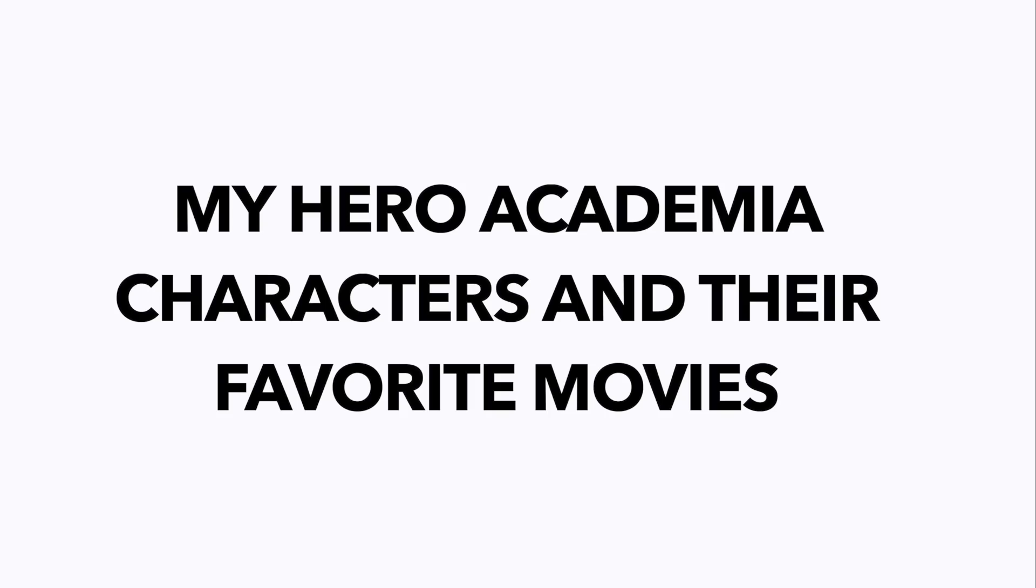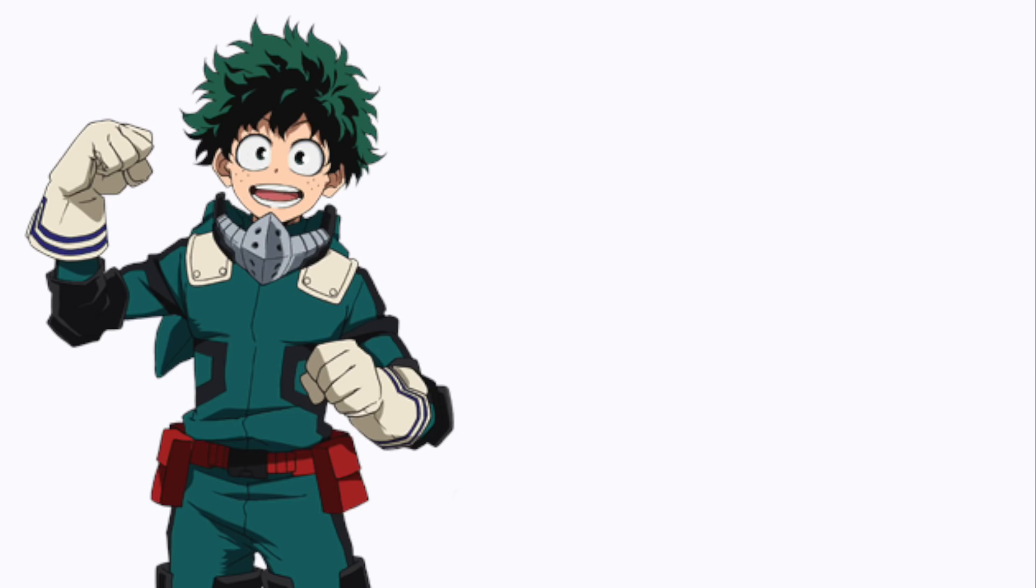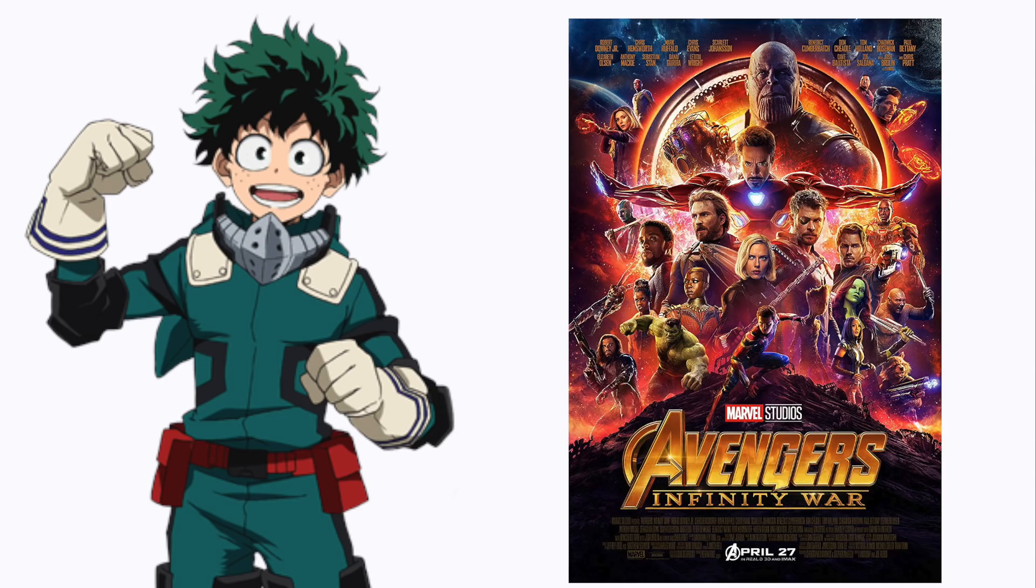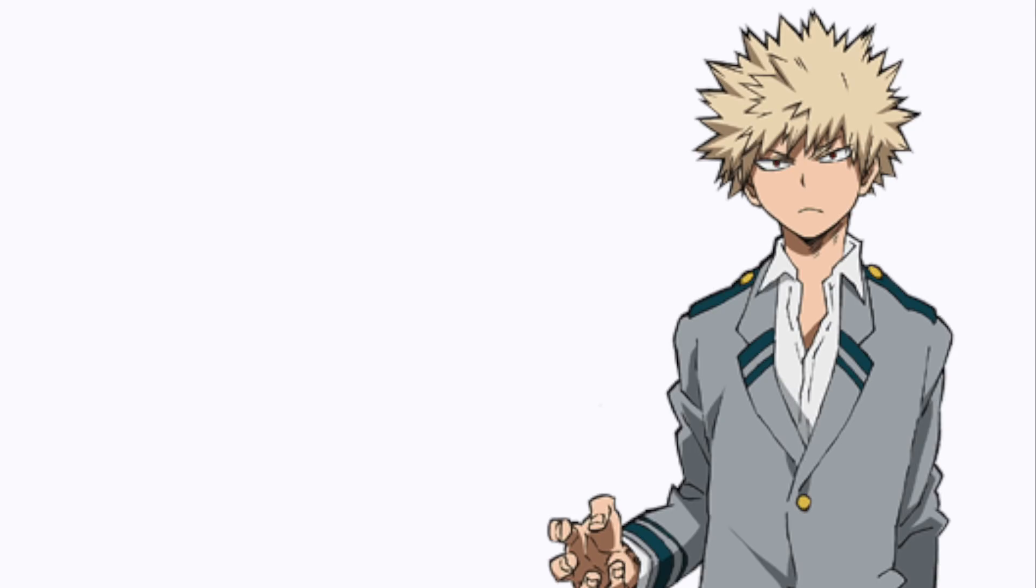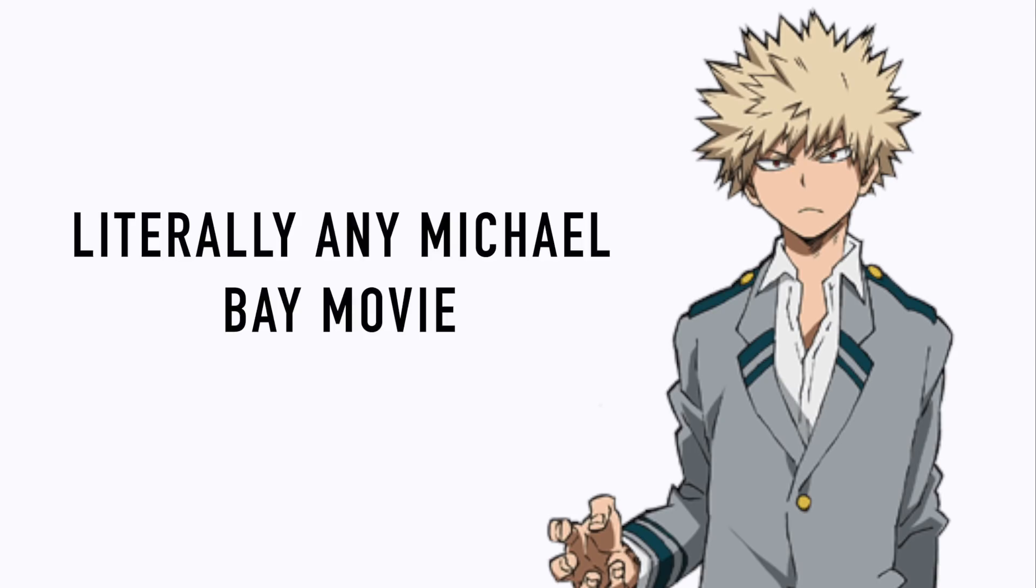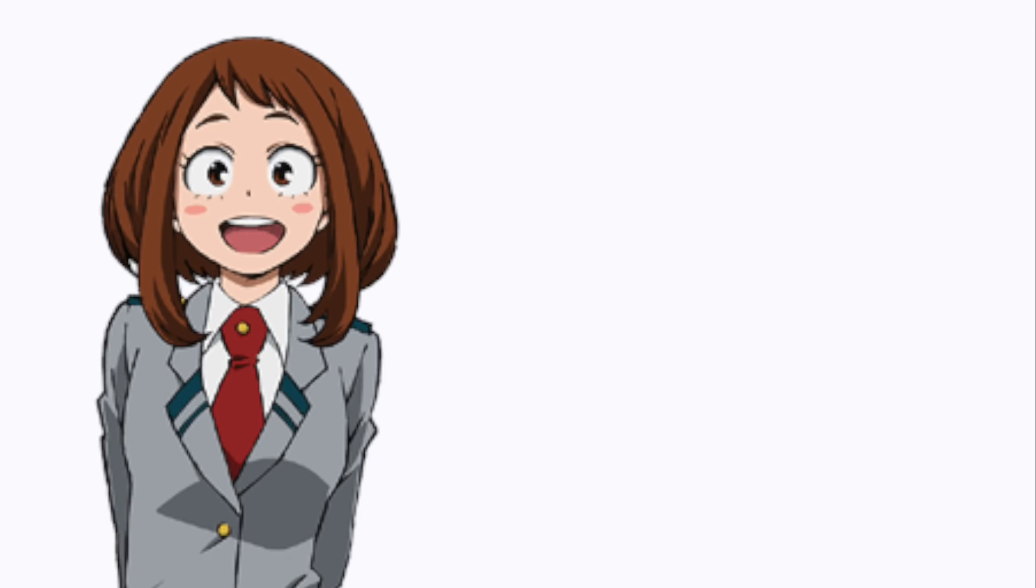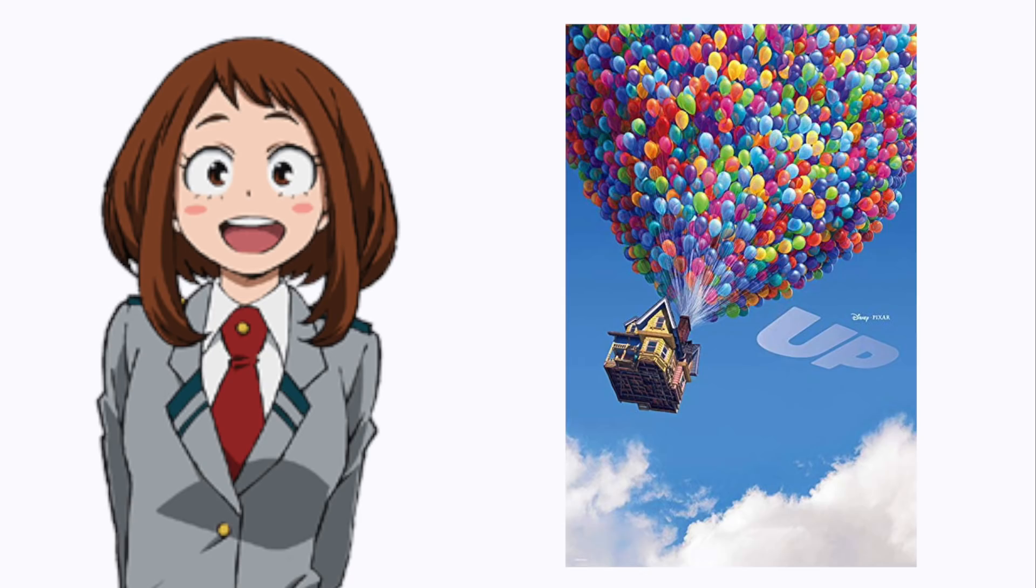Oh yeah, My Hero Academia characters and their favorite movies. Deku: Infinity War. Bakugo: literally any Michael Bay movie. Uraraka: Up.